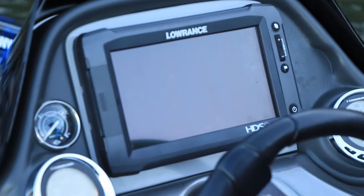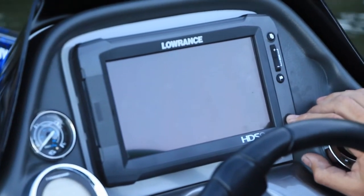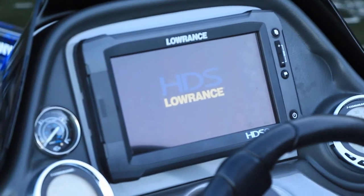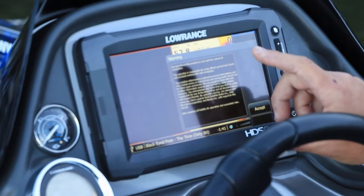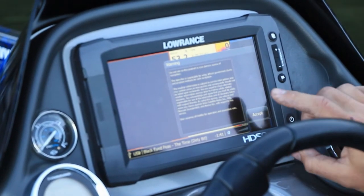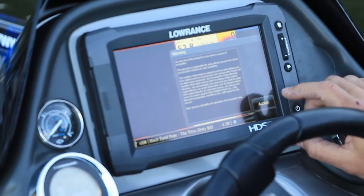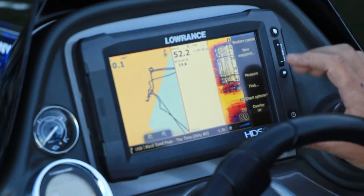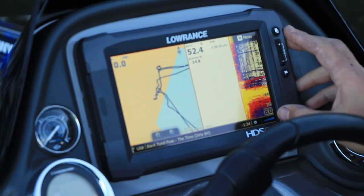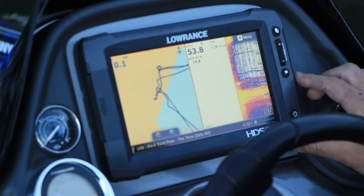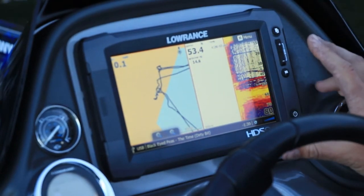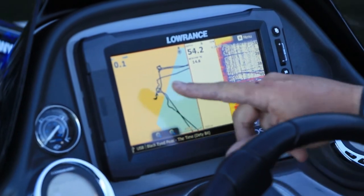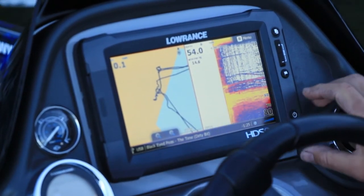I'll start with turning it on — simple one-button press. Once it loads up, it comes up with your typical warning acknowledging your GPS; press accept. The first point to notice is when you first turn it back on, it starts up with the screen you last had it on. Last had it on GPS sonar split.